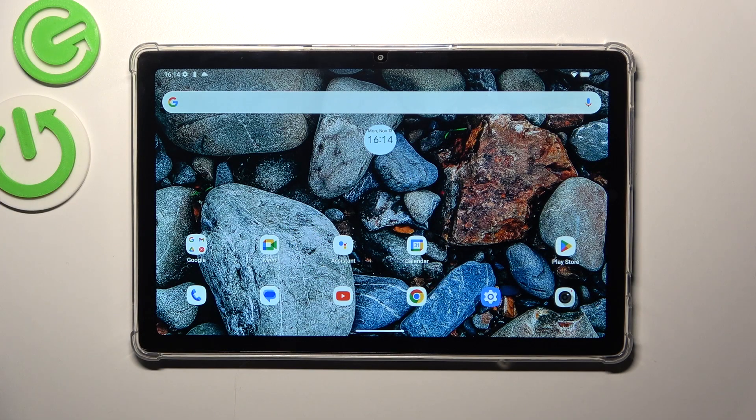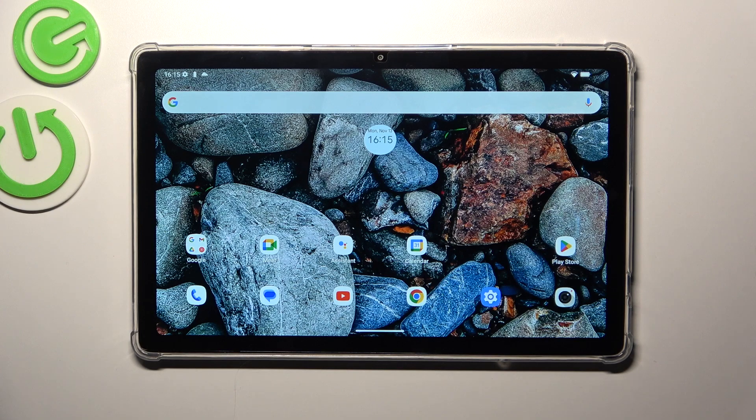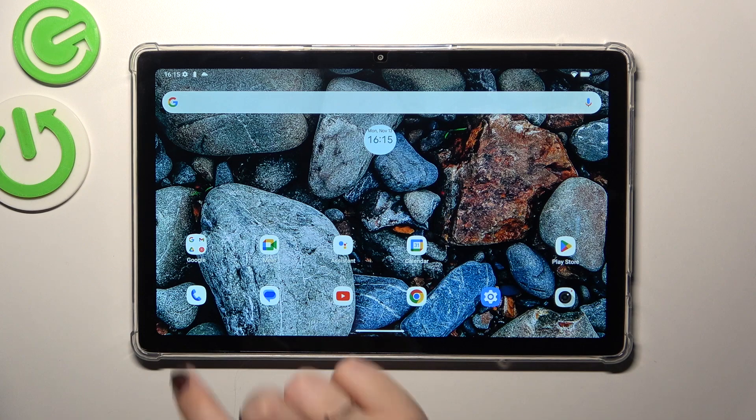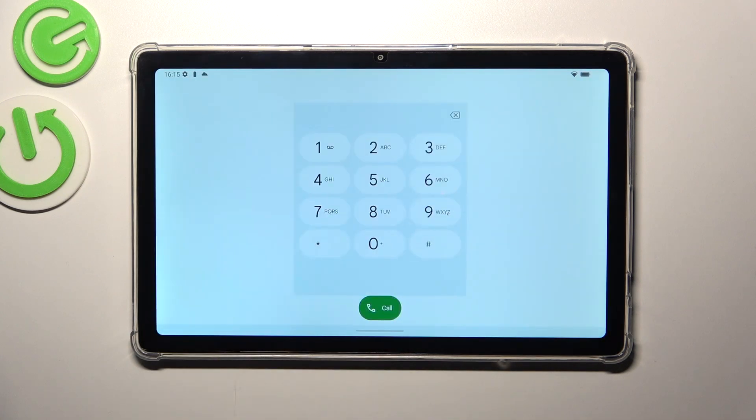In today's video I'd like to show you two different ways which will allow you to actually check the serial number. Let's start with the fastest option via the secret code. Let's open the dialer and enter a short code.